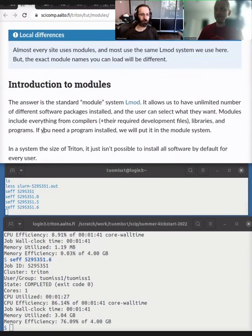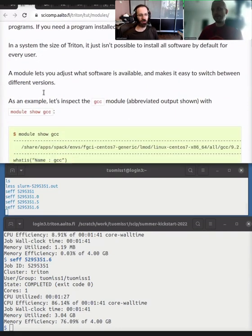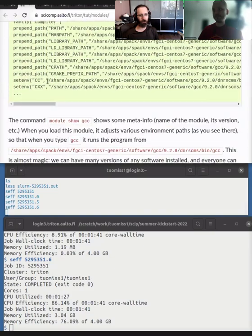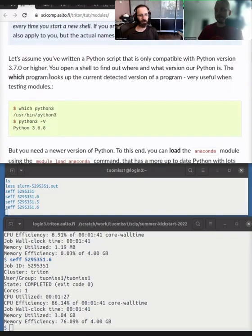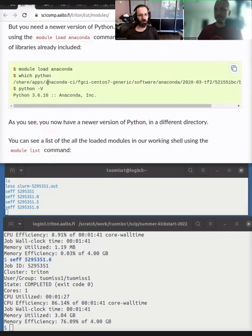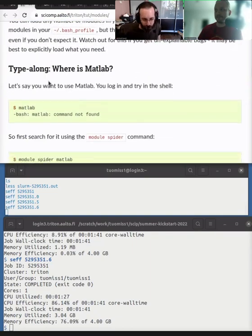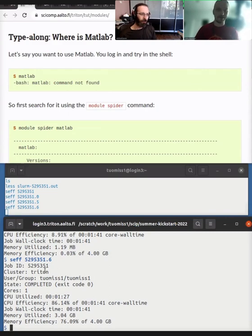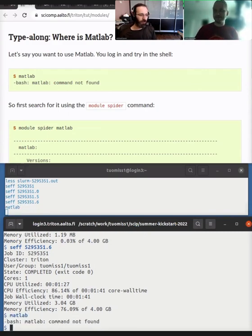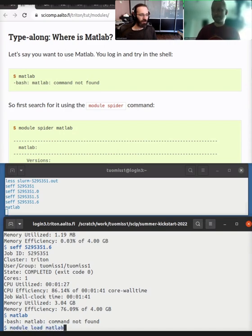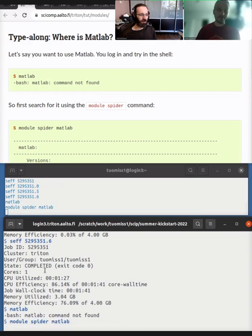We don't have software installed into the machines themselves, the software is installed somewhere else. So you can load it though. So for example, like let's look at this type along here, like you can try it yourself, like where is MATLAB? So if we look at where is MATLAB, there's no MATLAB, because there's no one version of MATLAB, there's multiple versions of MATLAB.